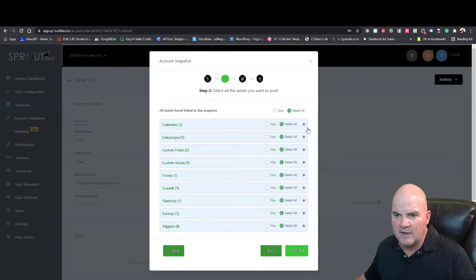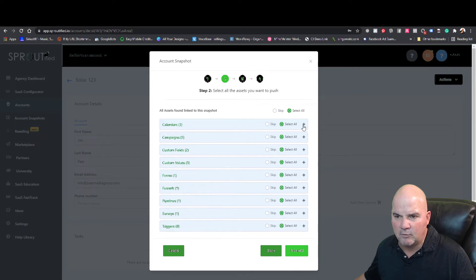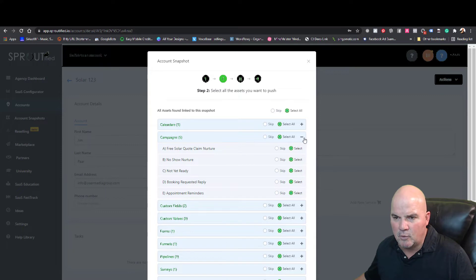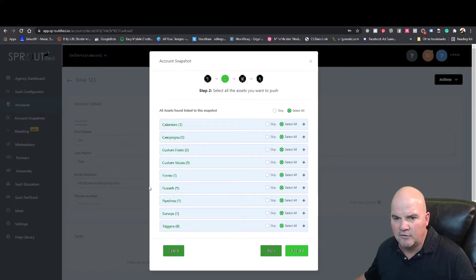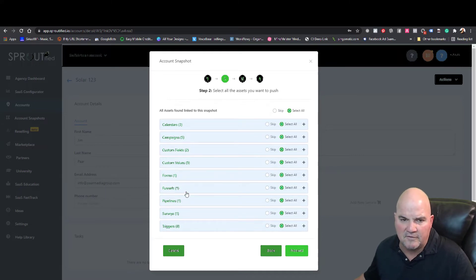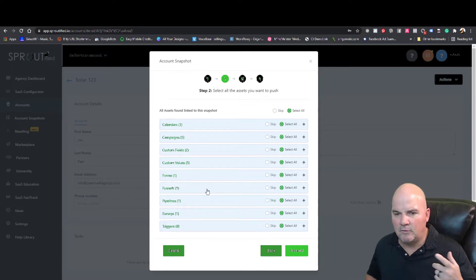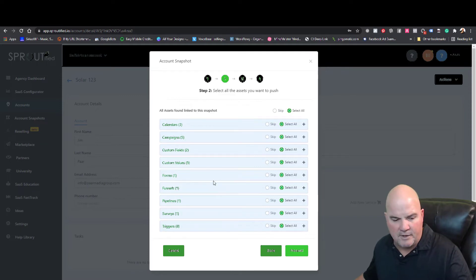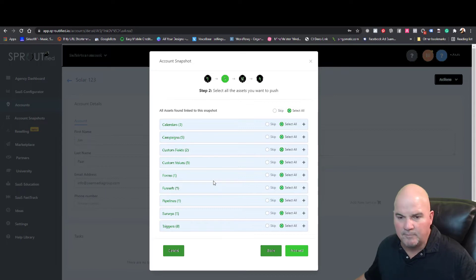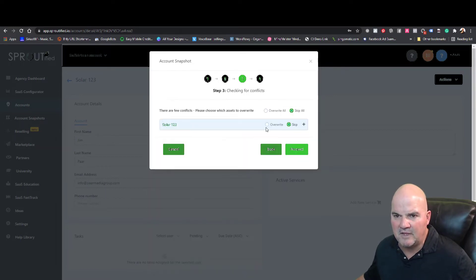We're going to load it in and walk through the steps. We've got your calendar in here, five campaigns including solar quote, claim, no-show, and nurture. We've got different fields, forms, and funnels. This is replacing your Calendly software, any funnel builder software, any pipeline quiz builder software. You're going to save a ton of money.